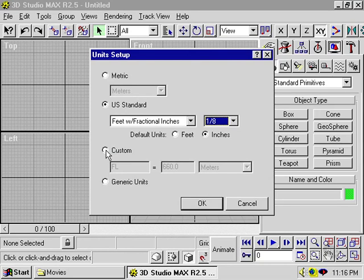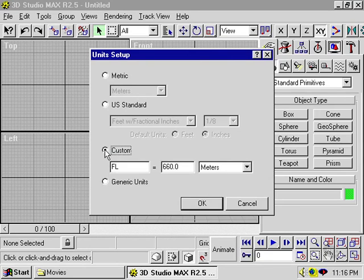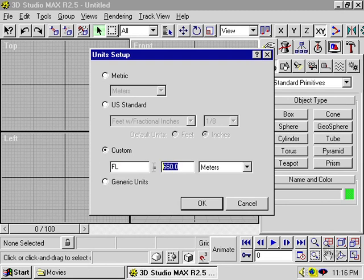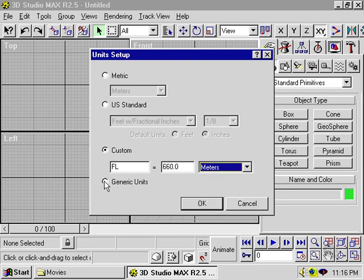Or you can create your own custom units. So you can change what your unit is and how many units there are per meter, foot, mile, and so forth.